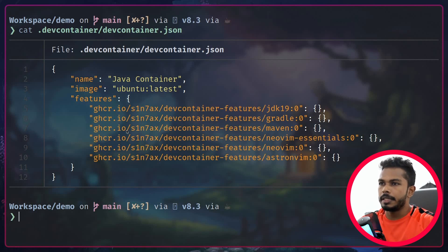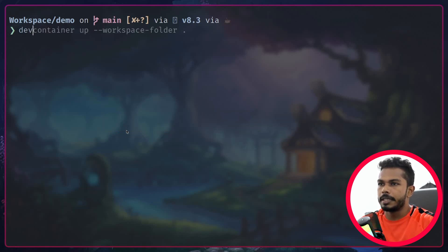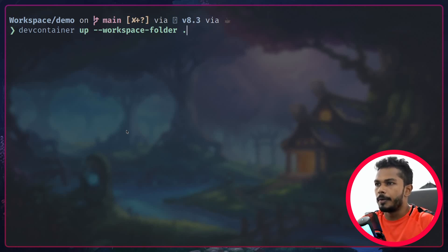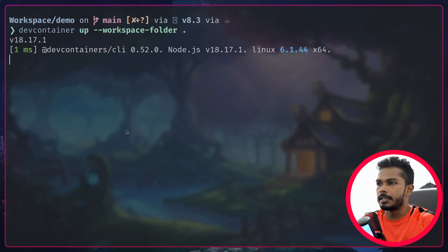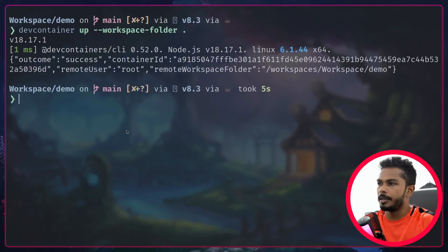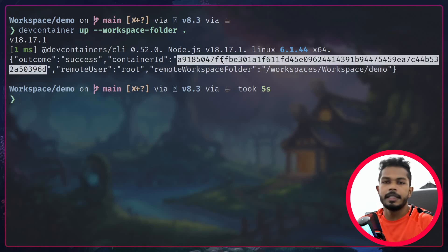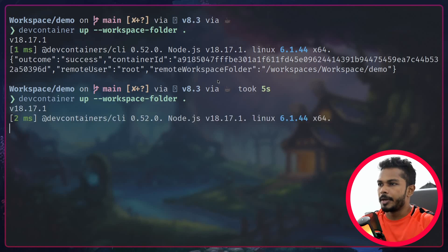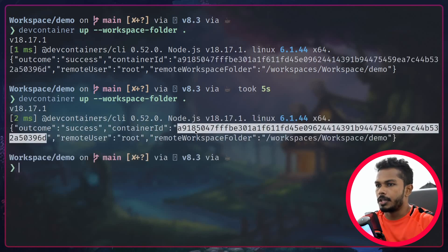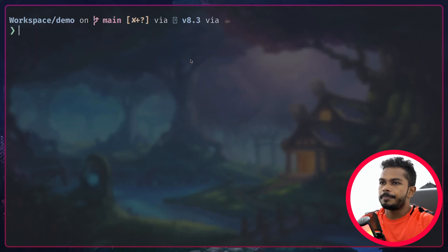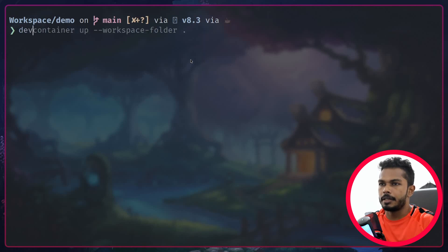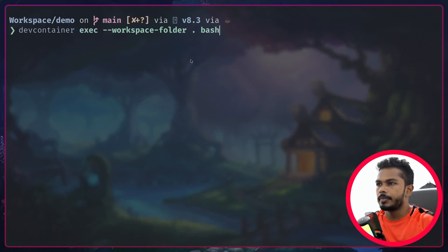To run the container I can run dev container up and set the workspace folder, which is how it uniquely identifies the project you are working on. You can see it's spinning up a new container — that's the ID of the container. If I run the same command again, it will reuse the existing container instead of creating a new one.